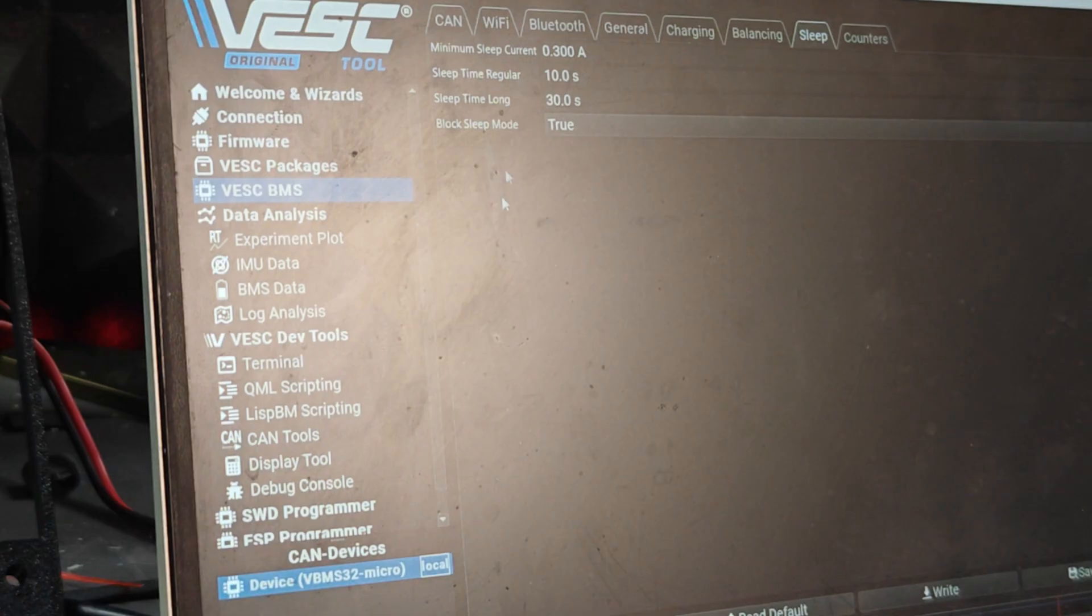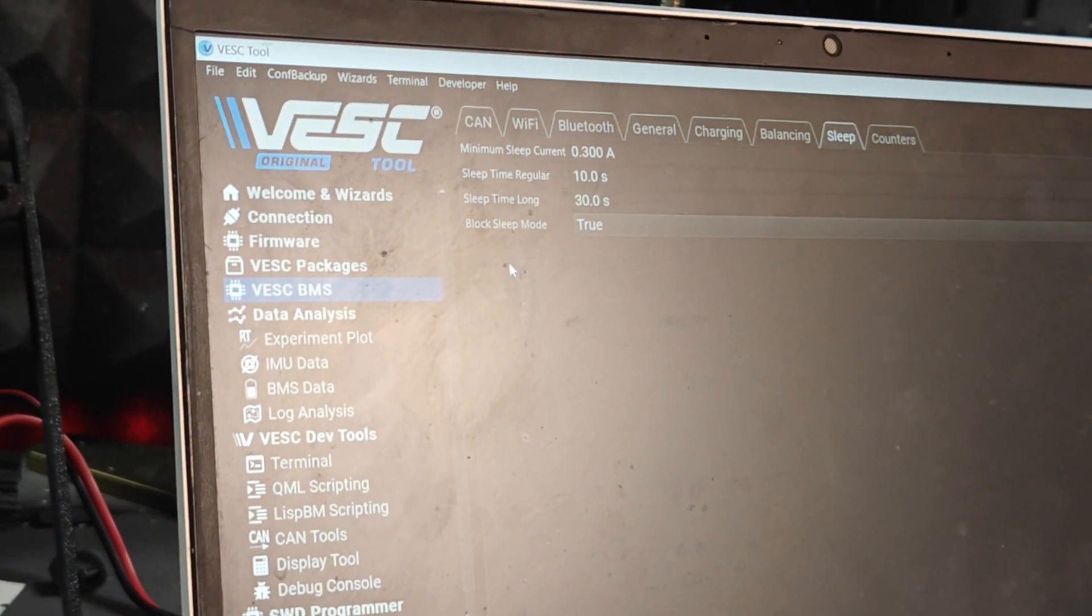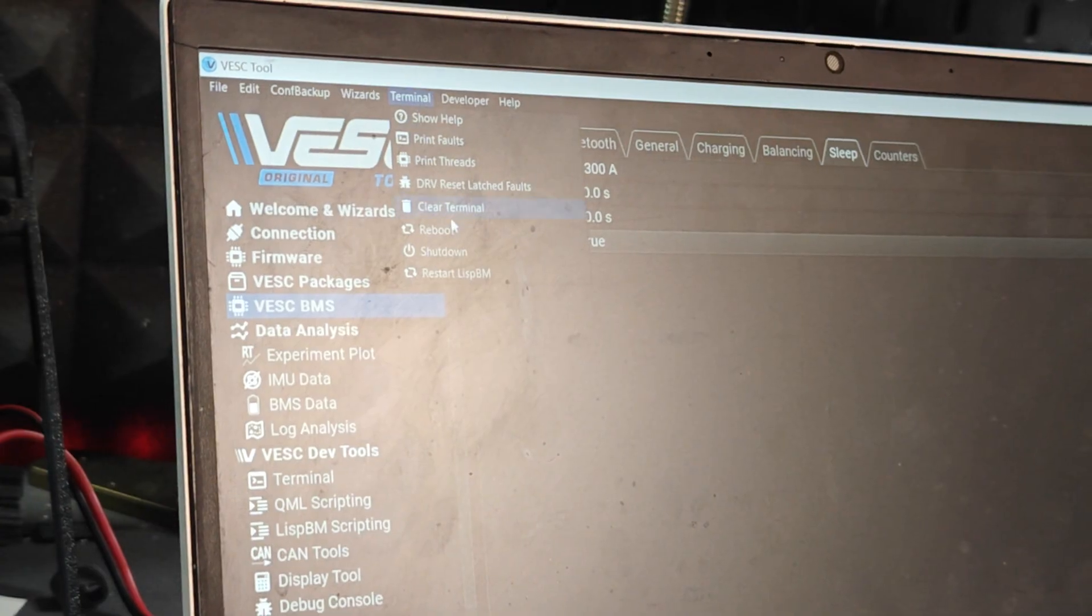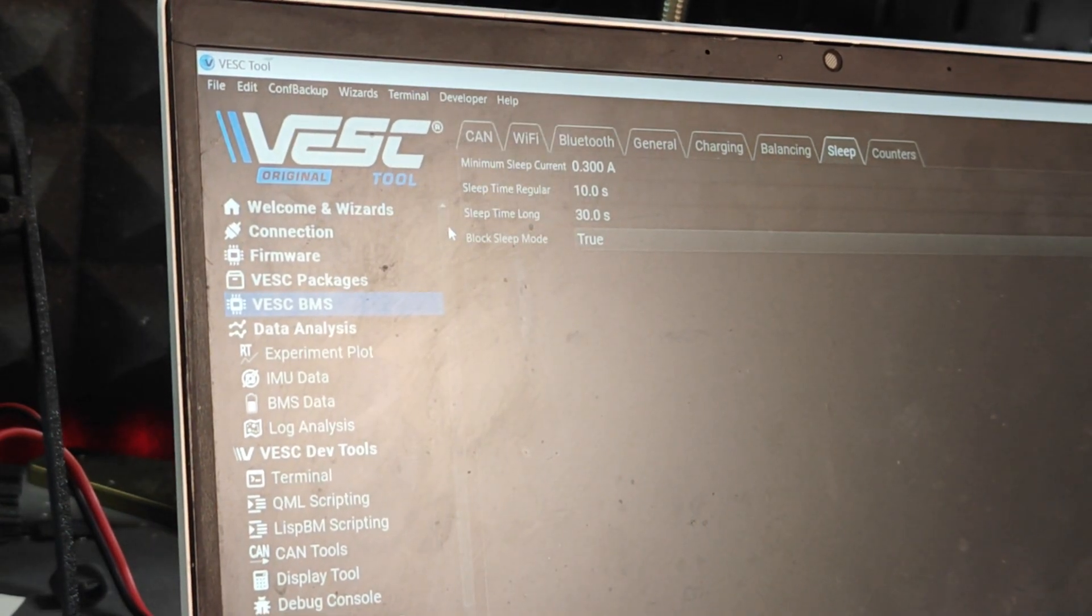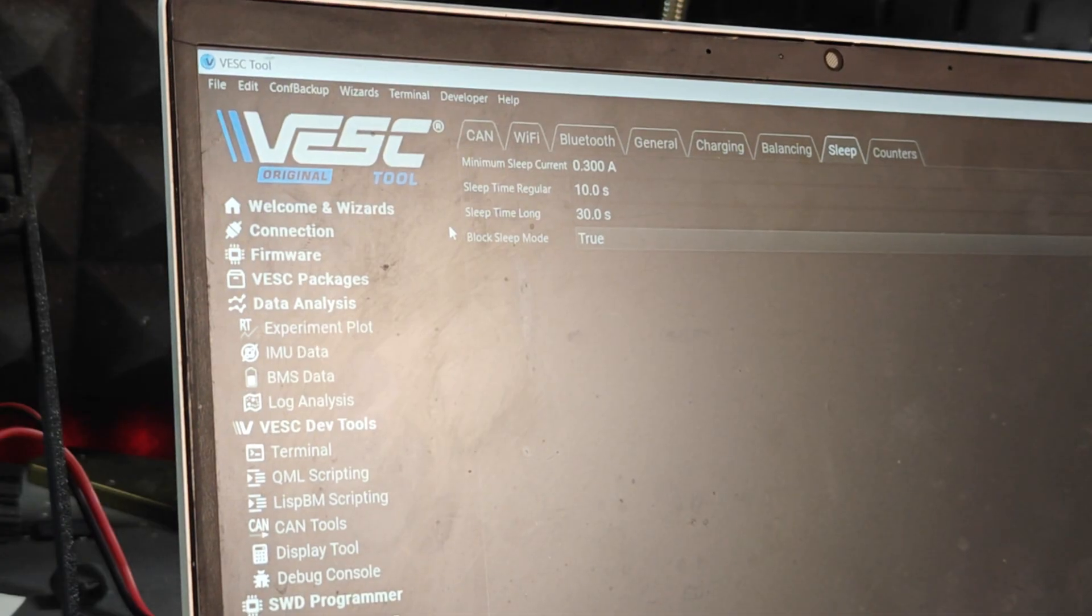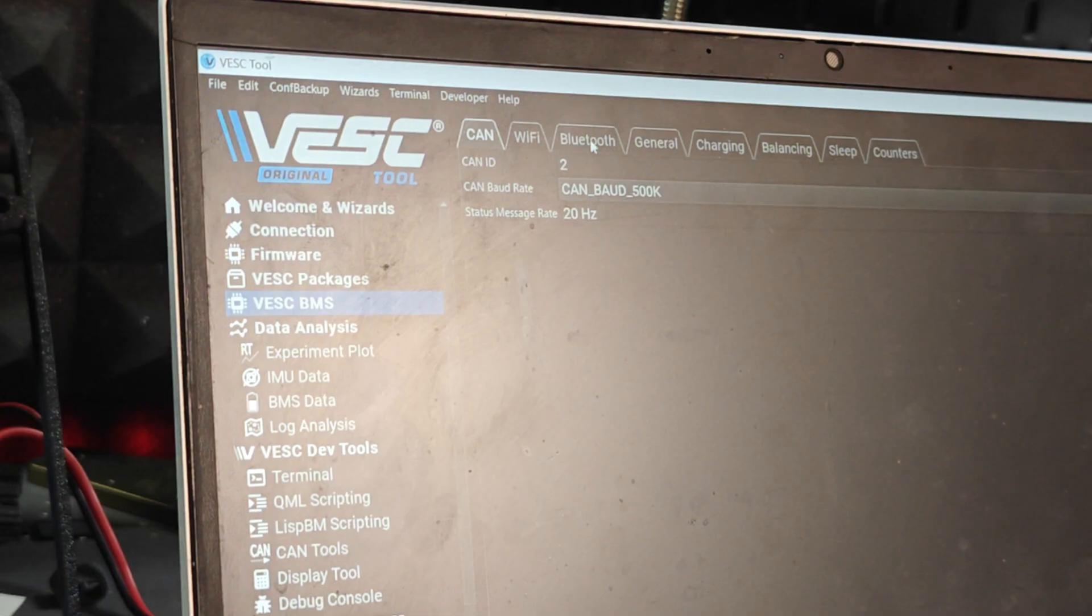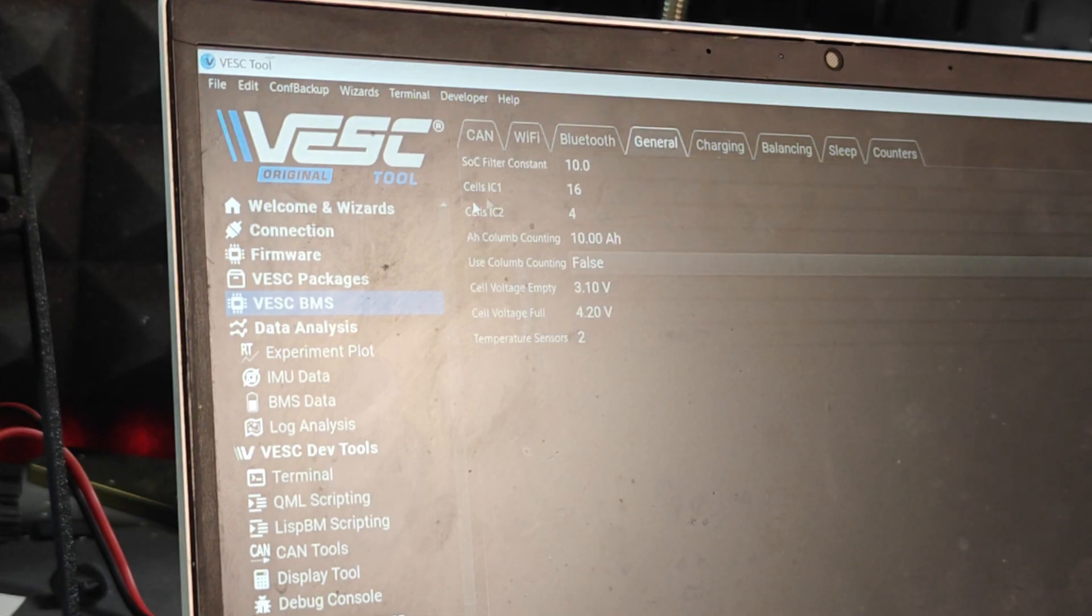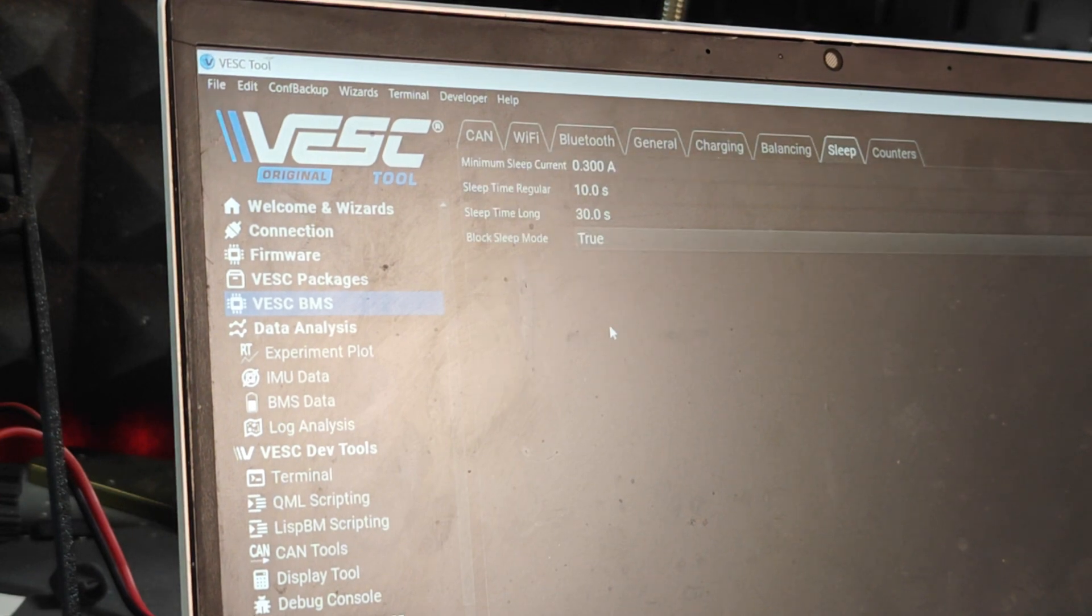Then I'm going to go up here to Terminal and I'm just going to reboot my BMS. So it's going to disconnect and reconnect and then I'll connect to it again and just check if all the settings are applied. Bluetooth is enabled, my ICs are correct now, and sleep mode is blocked. All the settings are done.